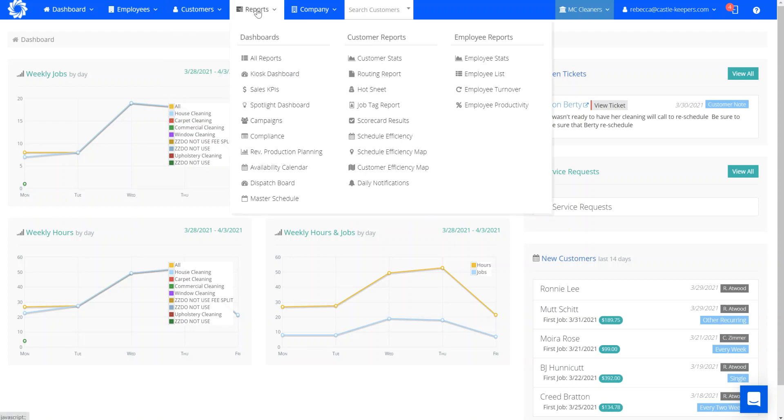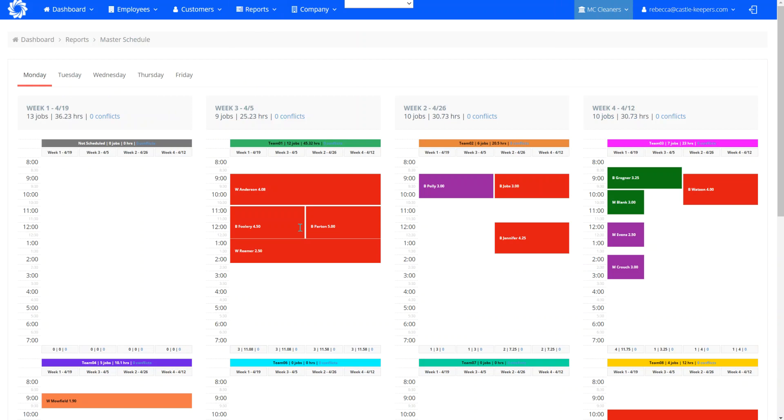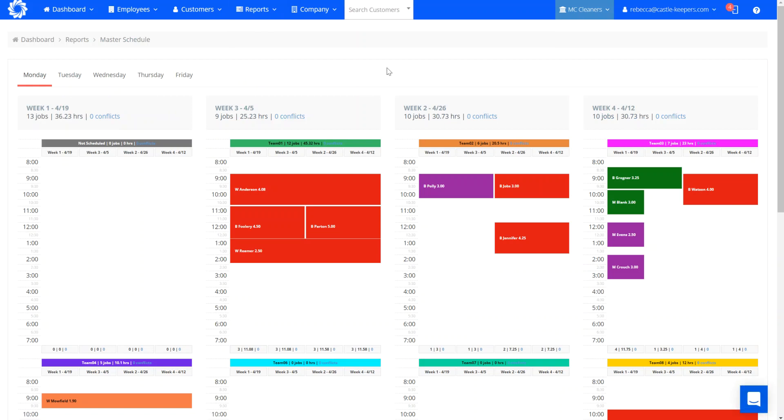Where to find your master schedule is under reports, master schedule. The master schedule is a little bit different than your job schedule as this encompasses all of your recurring customers. And recurring is every week, every two weeks, or every four weeks. So those are the three different recurring statuses that you will find on your master schedule.